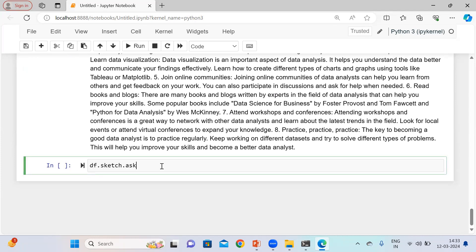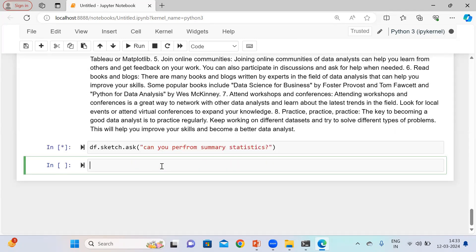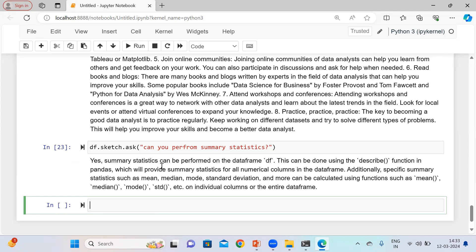Let me ask: 'Can you perform summary statistics?' Summary statistics can be performed on the data frame df using the describe function. This describe function will give you statistical details like mean, mode, median, standard deviation, and other information.